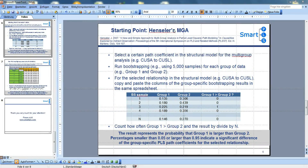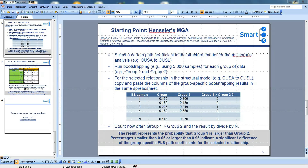The starting point is Henseler's Multigroup Analysis. Select a certain path in the structural model that you would like to compare across groups — for example, Customer Satisfaction to Customer Loyalty. Then run the bootstrapping procedure for each group of data, Group 1 and Group 2. For the selected relationship, copy and paste the columns of the group-specific bootstrapping results into the same spreadsheet.